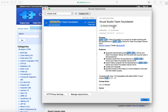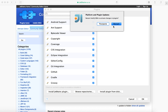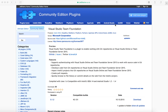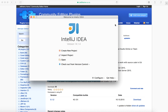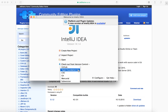After the download, restart IntelliJ IDEA to complete the plugin installation. After restart, you will see the plugin is installed and ready to use. Visit java.visualstudio.com for more details.